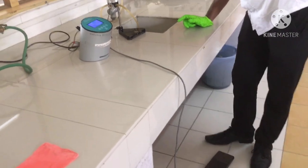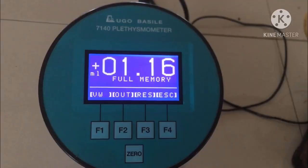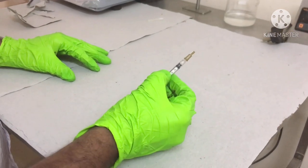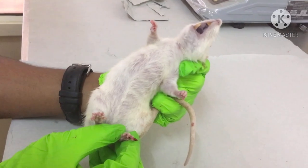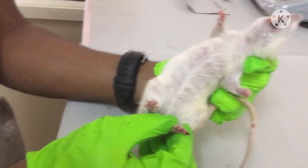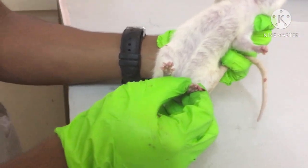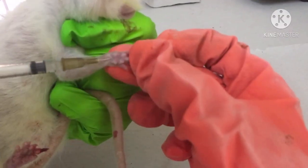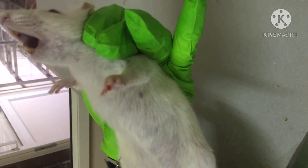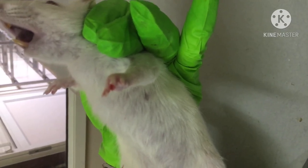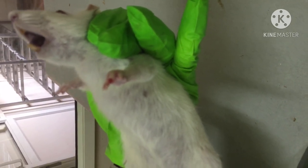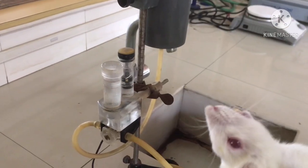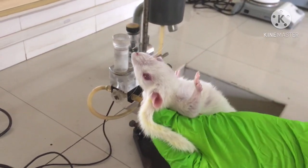Now we are giving 0.5 ml of carrageenan according to the weight of the animal by the subplantar route. You can see this is inflammation caused by the carrageenan given 3.5 hours before. So now we are going to take the readings of this inflammation — the reading of edema after giving carrageenan.